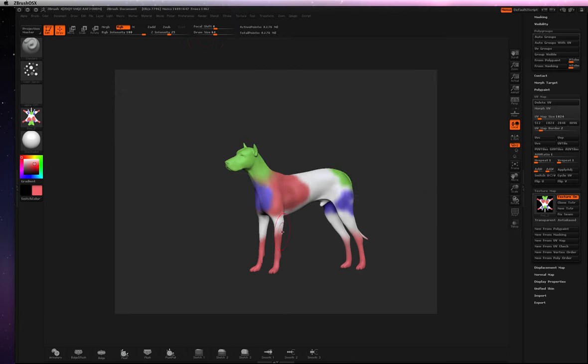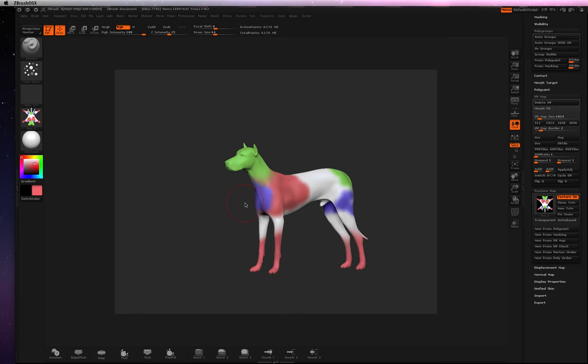All right, so now that we have this UV map, we know it's good. We also exported the good texture. Hopefully yours is 10 times better than this.